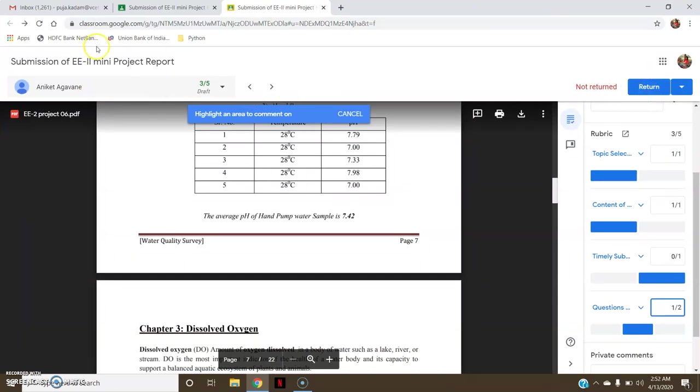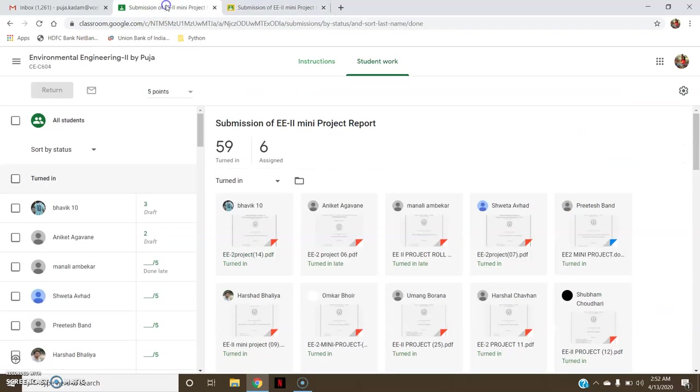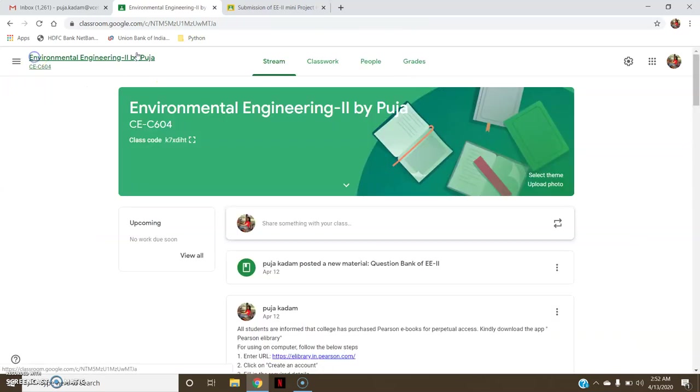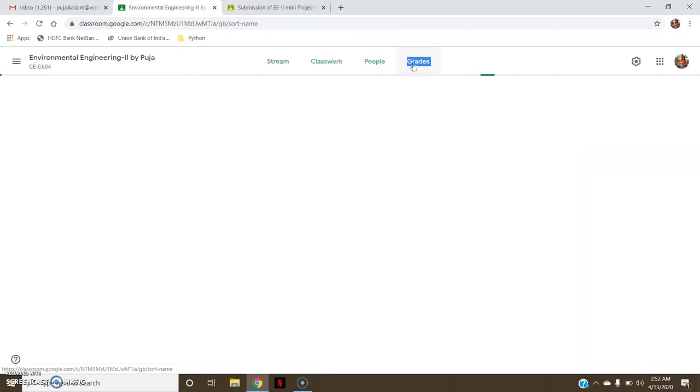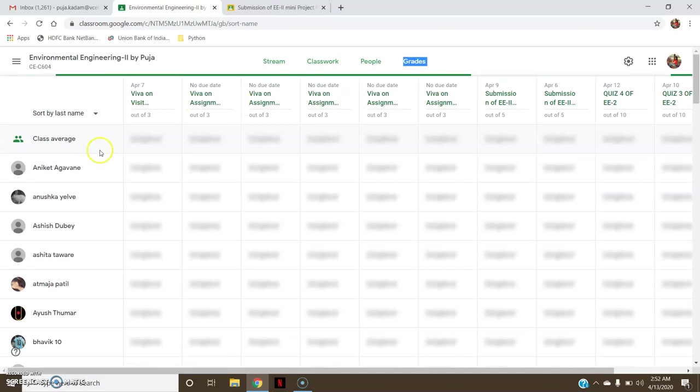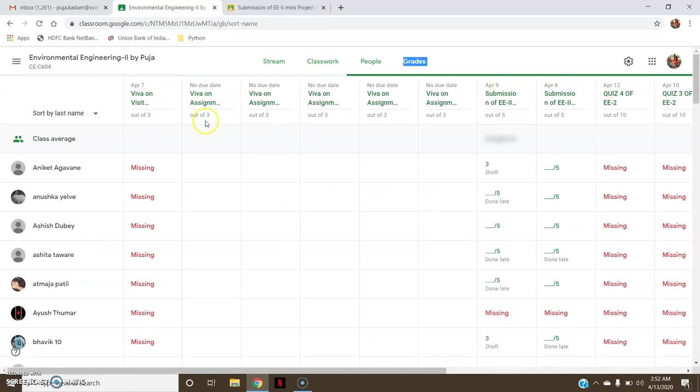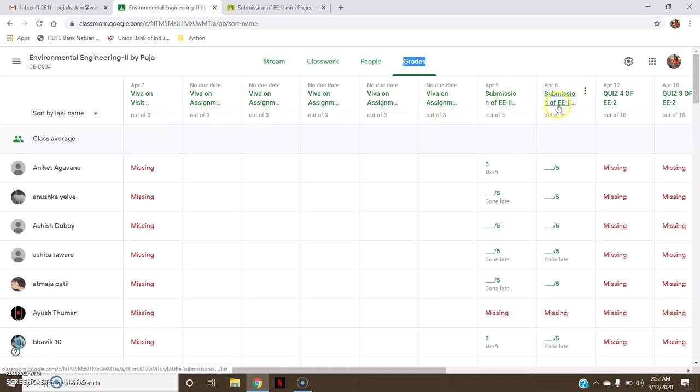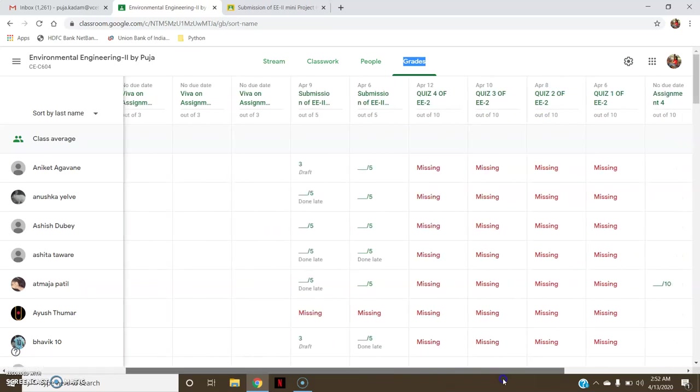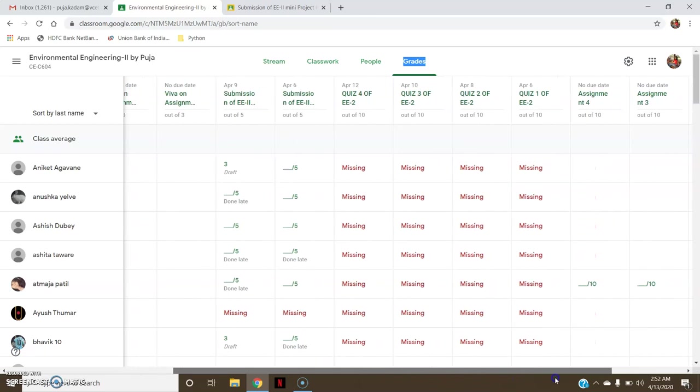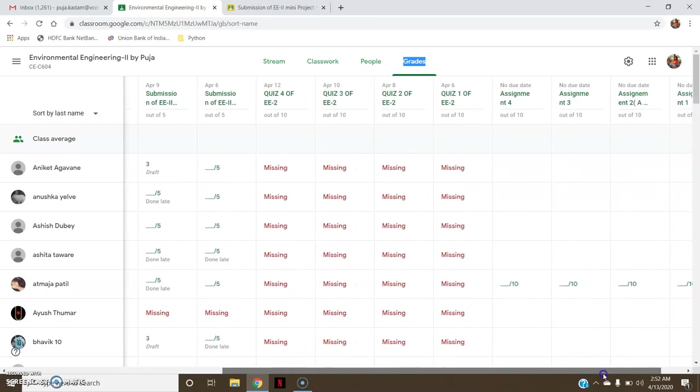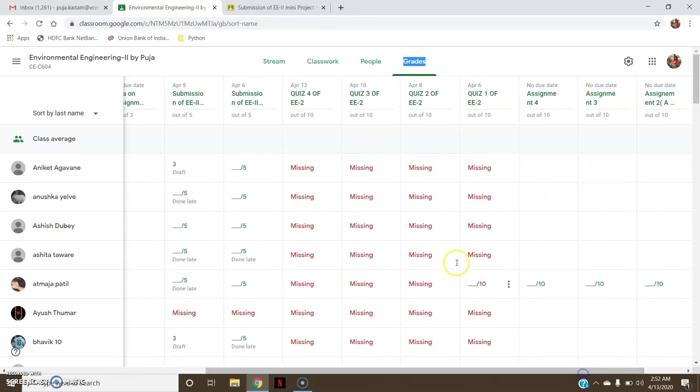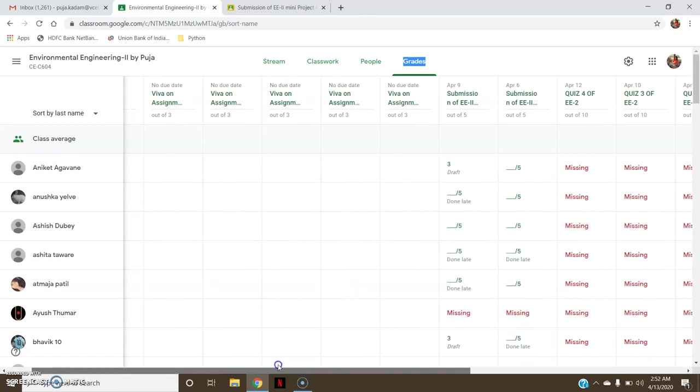Now if I go to my gradework, if I go to Grades, here I can see all my students who have joined the classroom. Here I can see all the work that is being assigned to them in the classroom. Here you have submission of EE2 project, submission of EE2 visit report, quiz, everything. Every work that is being given to students can be seen here. Missing means they have not attempted yet.